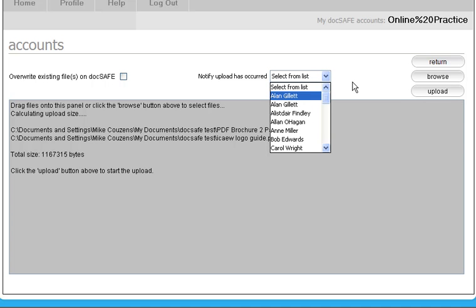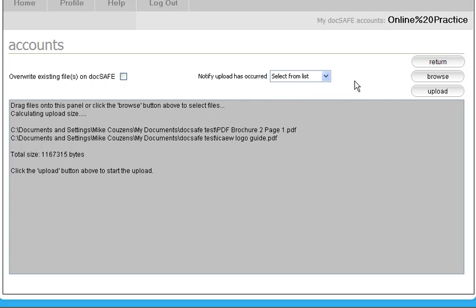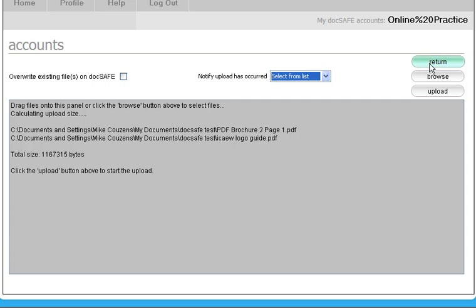So when you upload, an email will automatically go. If you choose one of these staff members here, that will go. If you want to put something in and you don't want anybody to know or to be notified, then just leave it as it currently stands, select from list, and no email will go out.